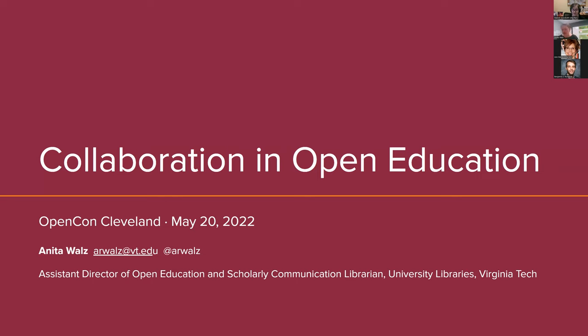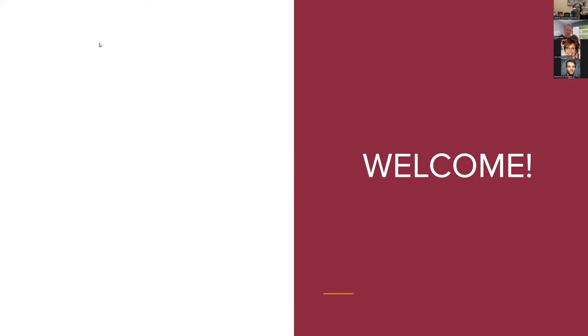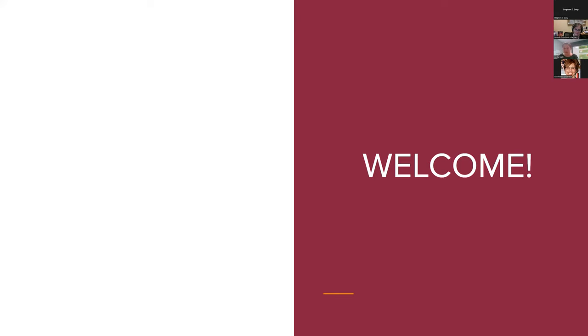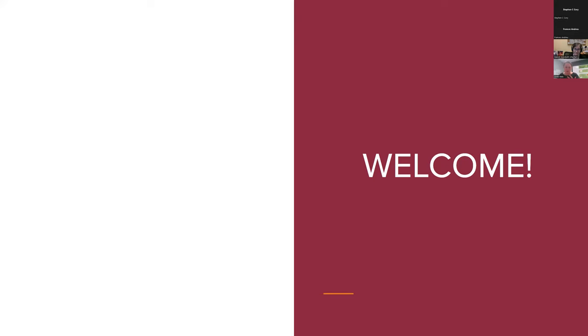If we were in a room together today, I would ask you how many of you are new to open education? So you can raise your virtual hands, you can keep them down, whatever makes you happy, but I just want to say welcome. Thank you for being brave and welcome. Collaboration is very near to the heart of open education, and you've landed in a really great place in higher education where people are wanting to work together.